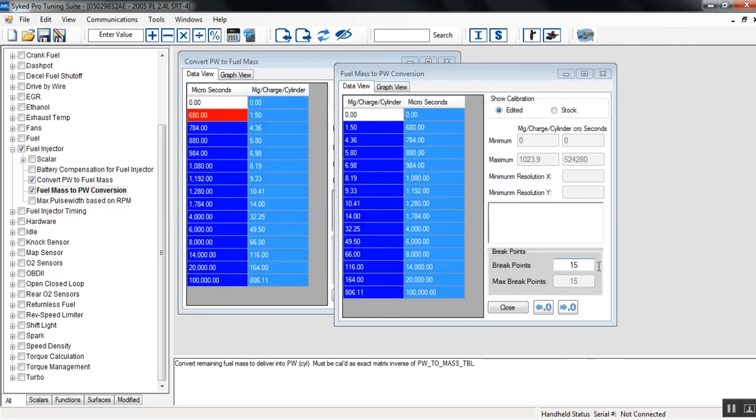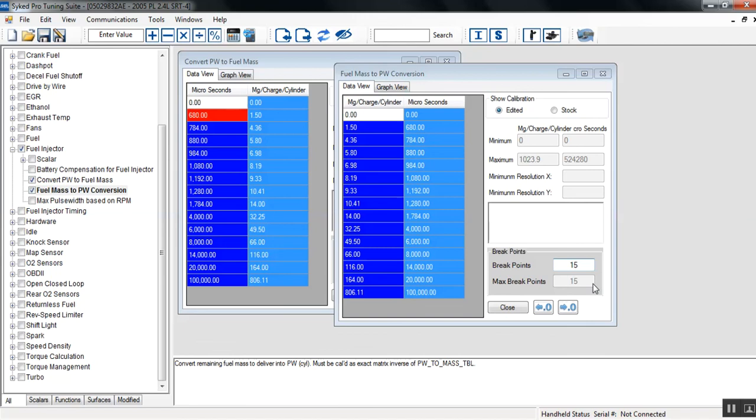Now all functions, you have the ability to adjust the break points if the number of break points are less than the maximum. If there's 15 break points and their maximum is 15, there's no more additional resolution that you can add to it.